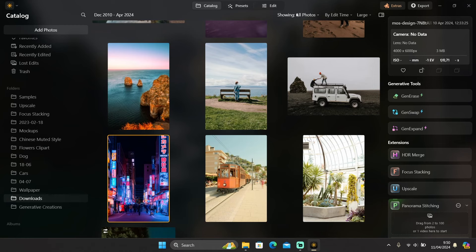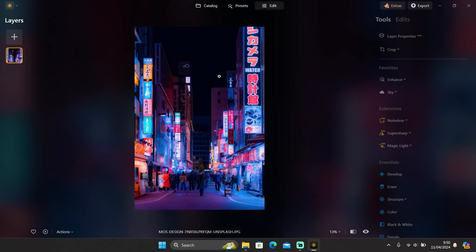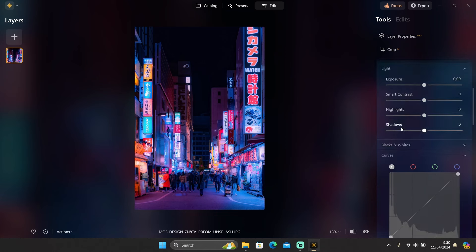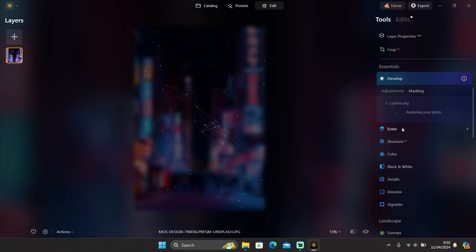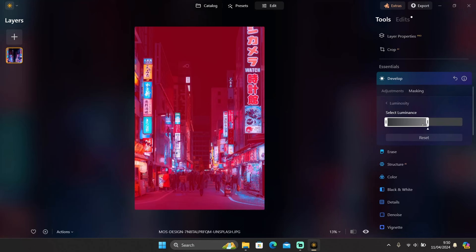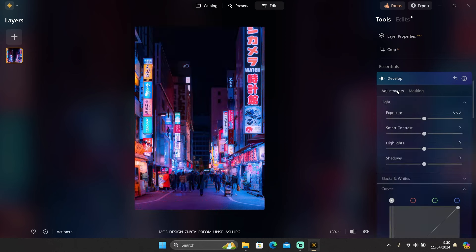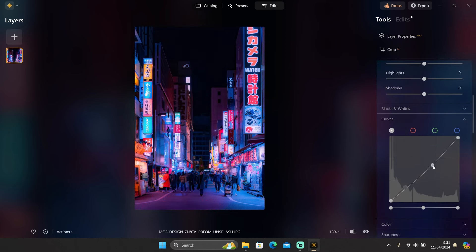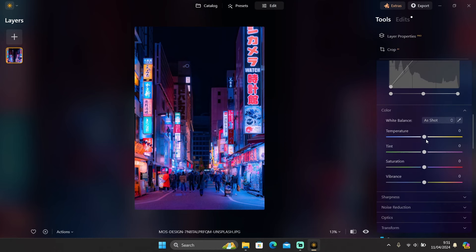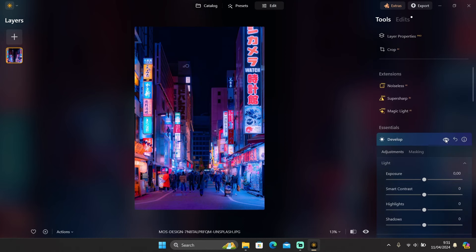Let me show you another photo. Let's select the dark area — slide it to the left side for the dark area to be selected. Then I can play with the curves and add a little bit of color as well. If you take a look at the before and after, only the shadow is affected.